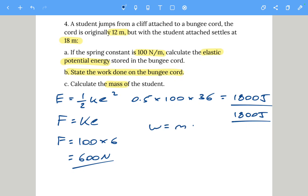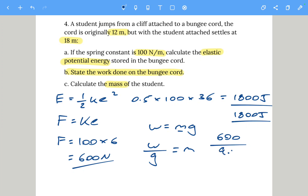Using weight equals mass times gravitational field strength, we rearrange to get mass equals weight divided by g. So: 600 divided by 9.8 (newtons per kilogram) gives a mass of 61 kilograms. If you got that, well done — it's a good synoptic question testing knowledge of multiple equations.